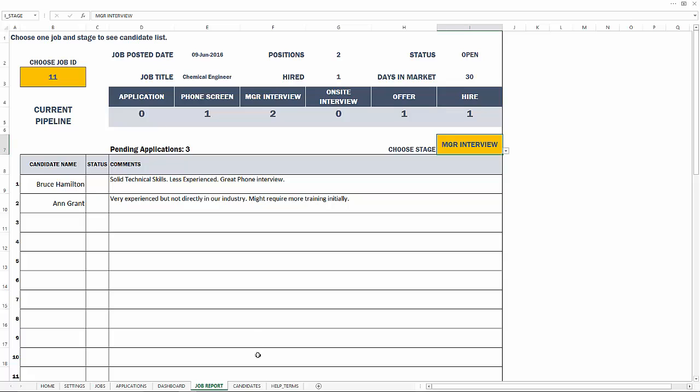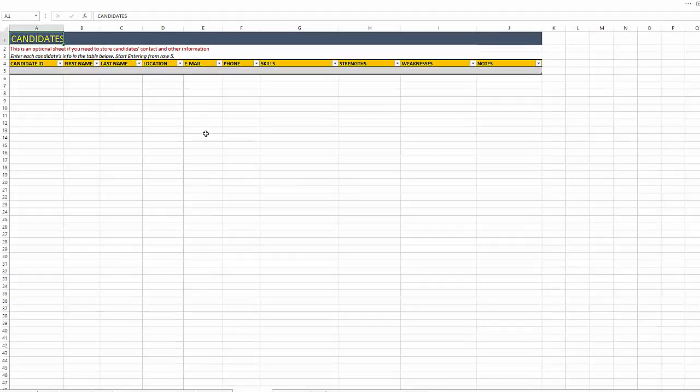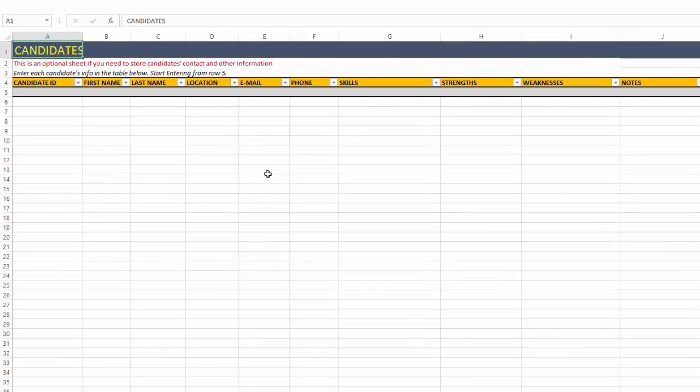And now we have the candidates sheet. This is an optional sheet. This used to be a required sheet in the previous version. But in this version, it is an optional sheet. This is just for your information. If you need to store information about candidates such as the names, location, contact information, strengths and weaknesses, and any comments that you want to store, you could definitely use this.